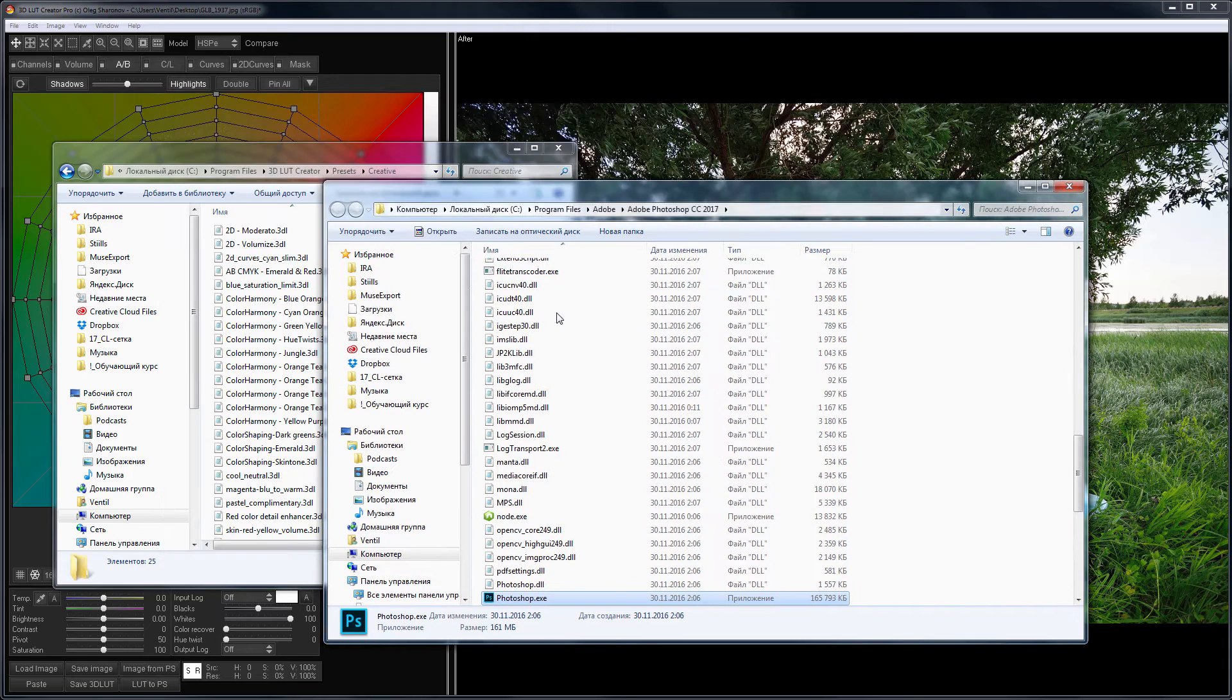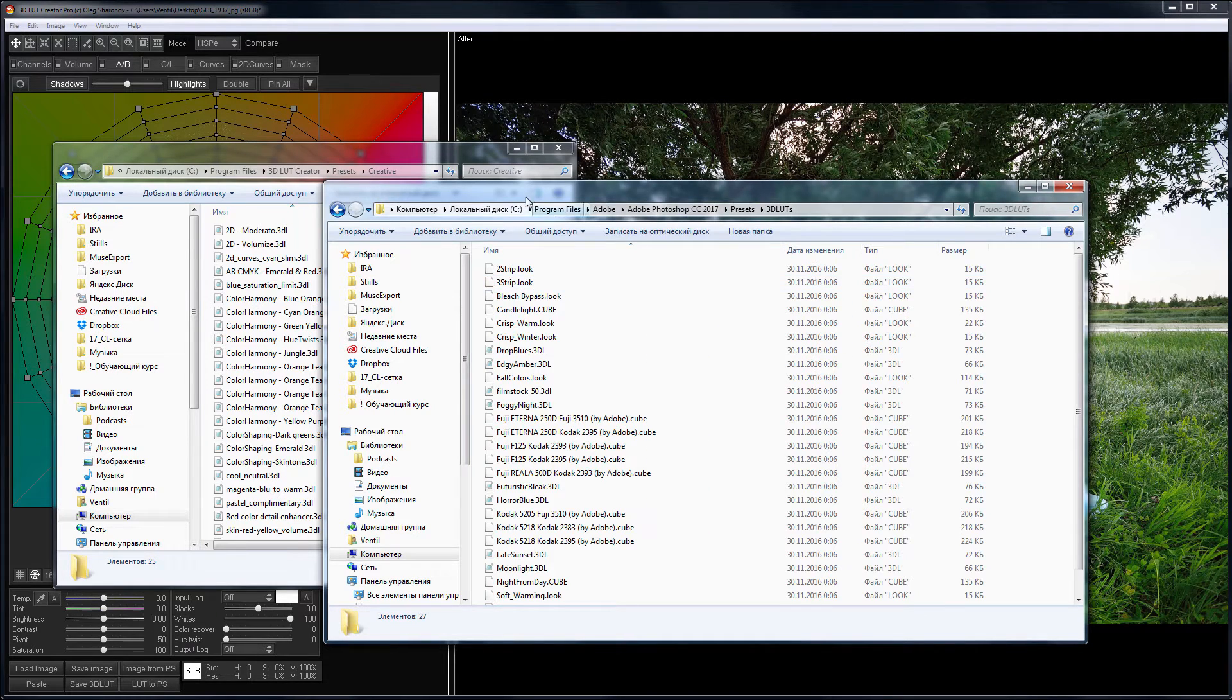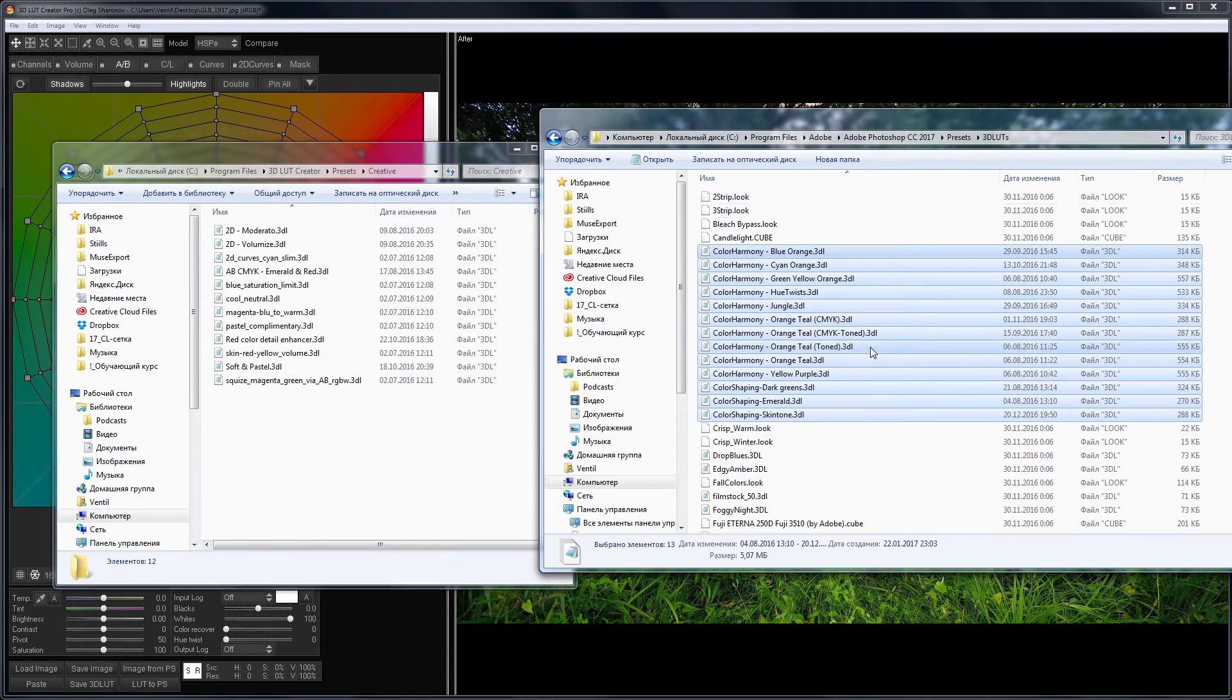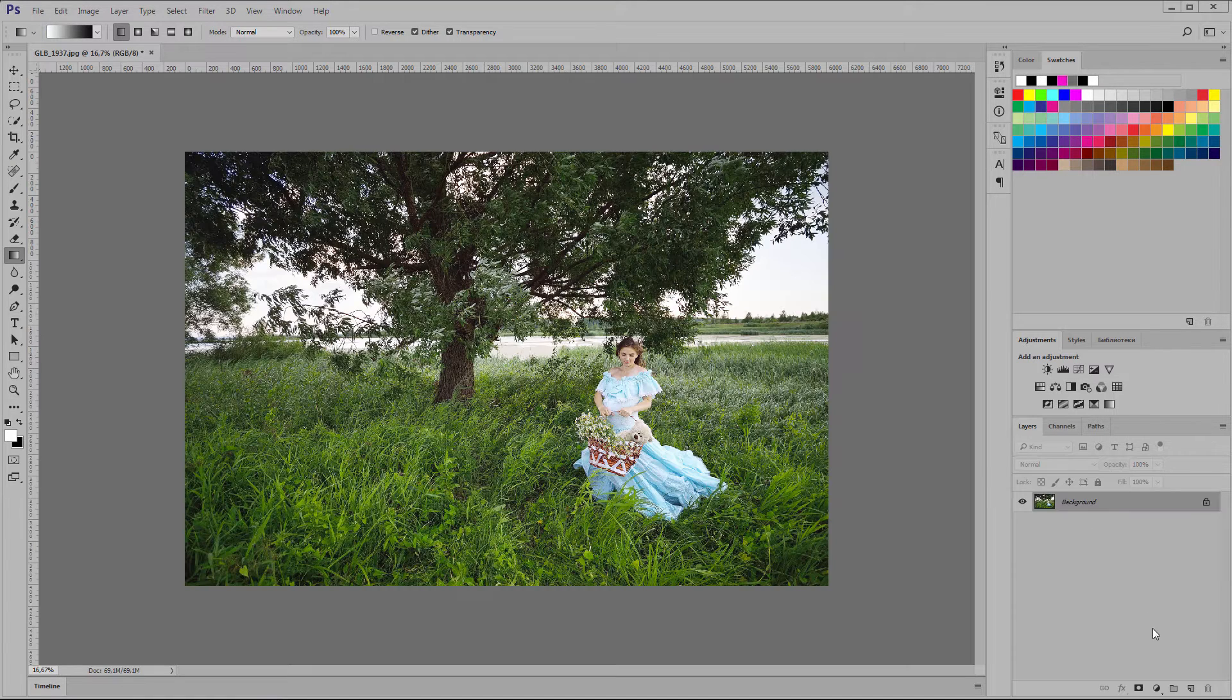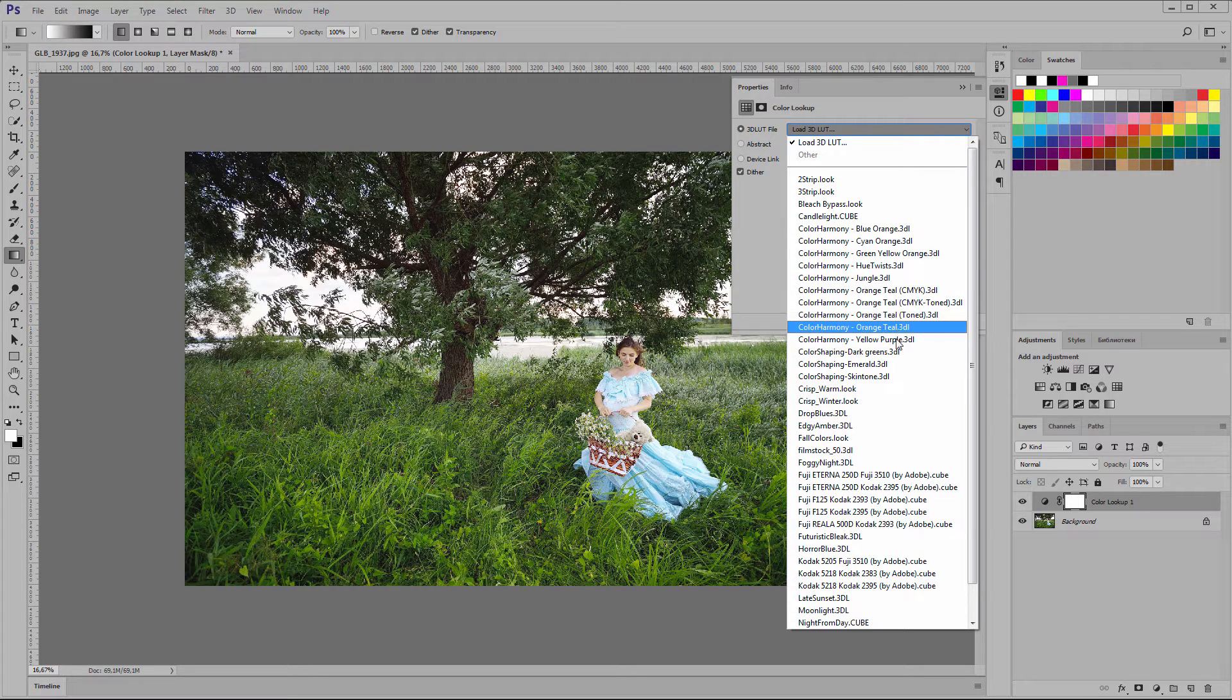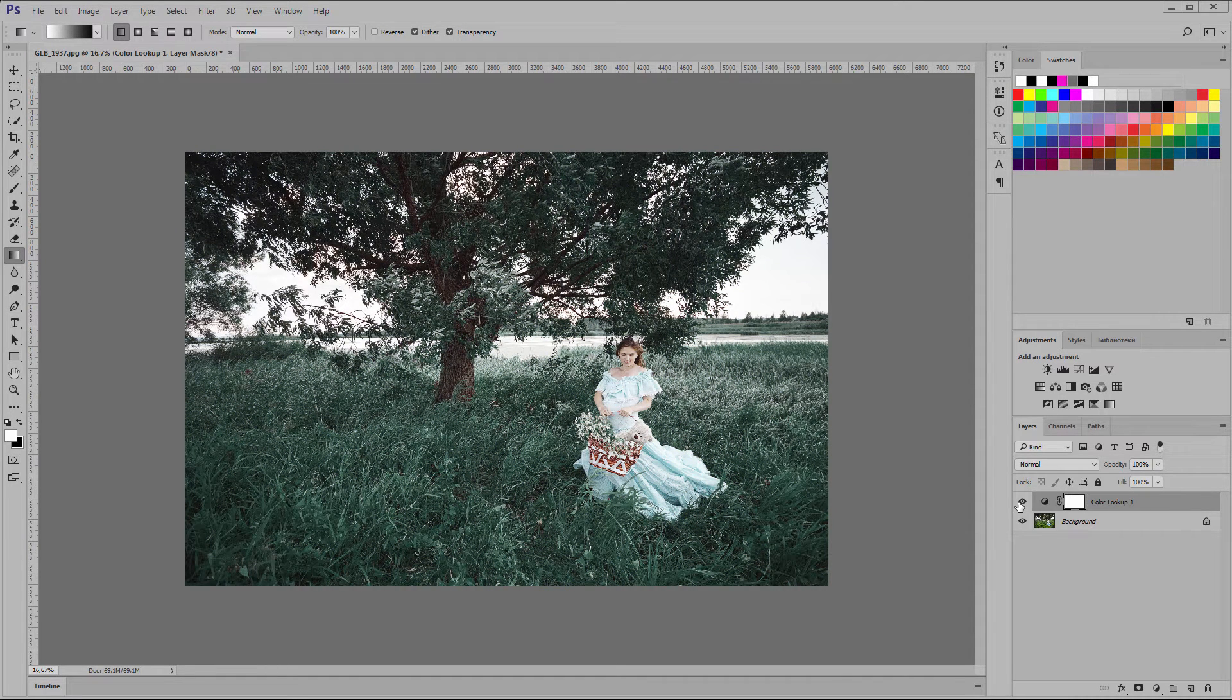My Photoshop LUTs folder is located here. I copy several LUTs that create certain color harmonies from the 3D LUT Creator Library to the Photoshop LUT folder. Now I run Photoshop. Load our image. Create a color lookup adjustment layer and choose our LUT from a list. Here they are. Here is the before and after.